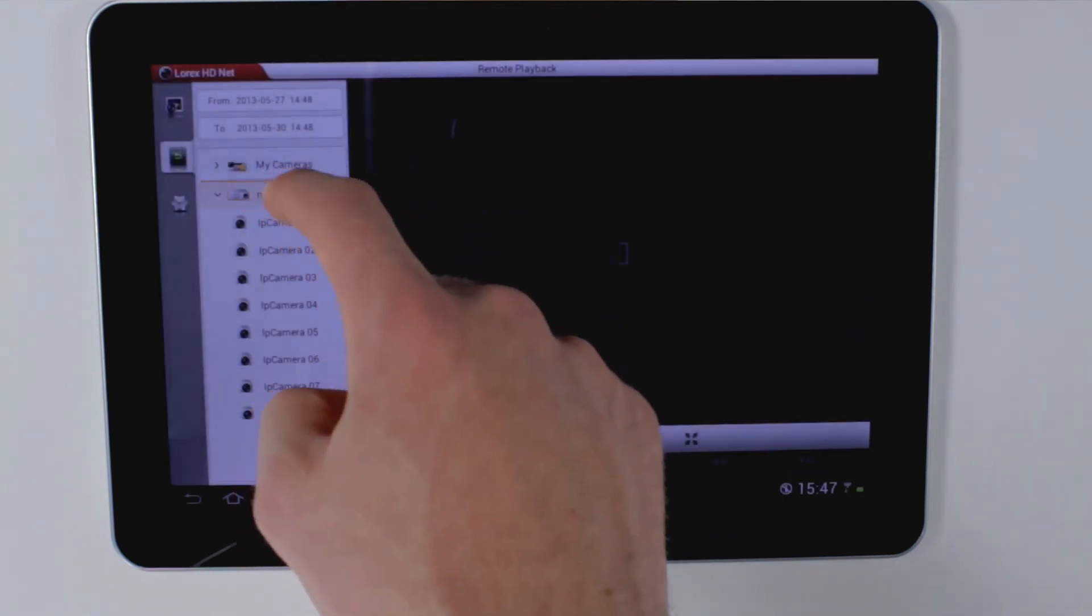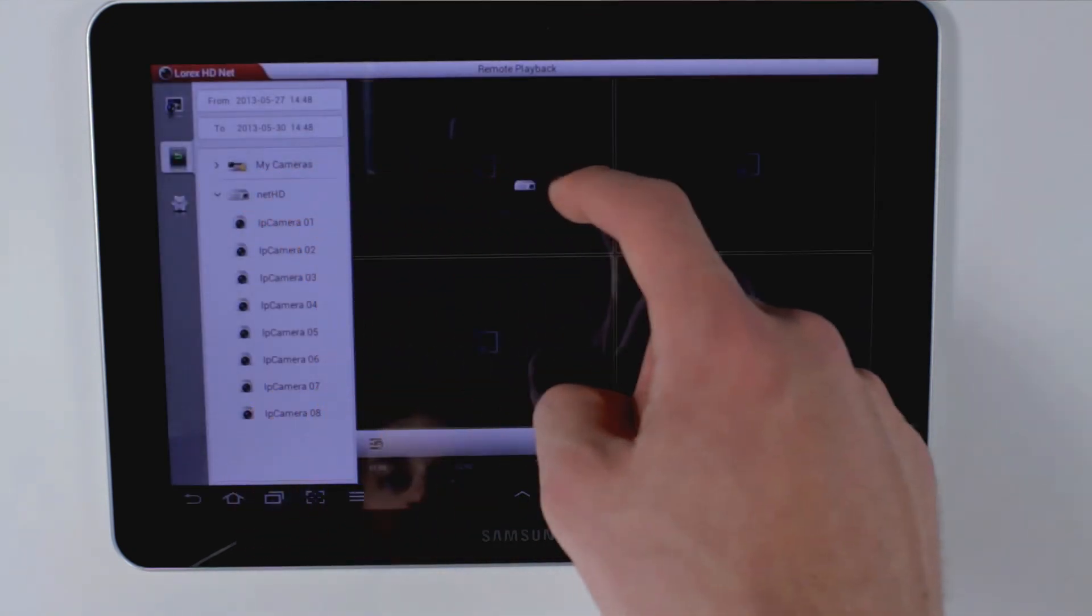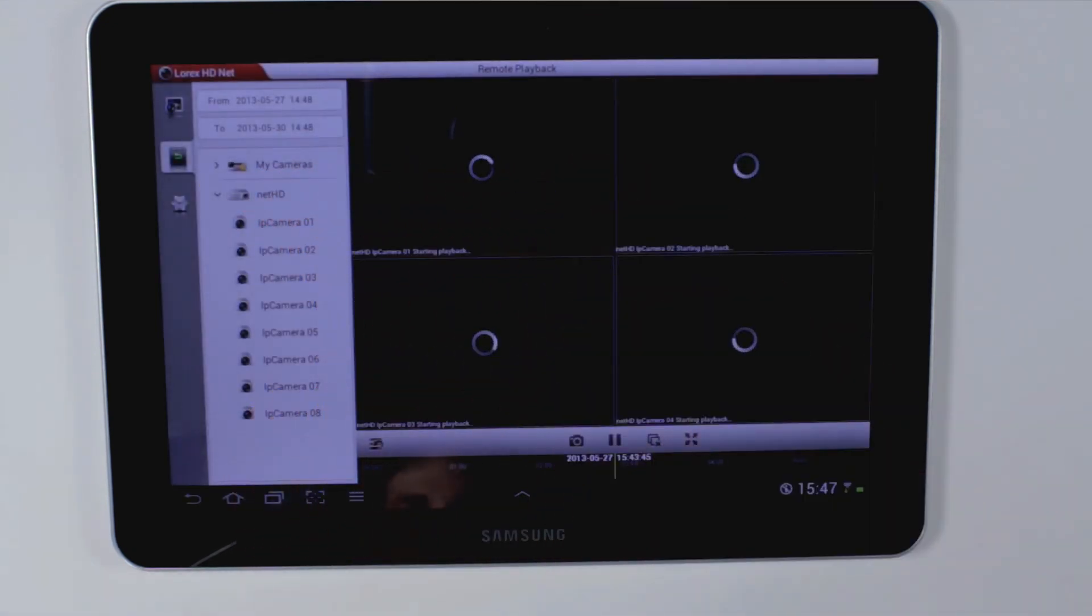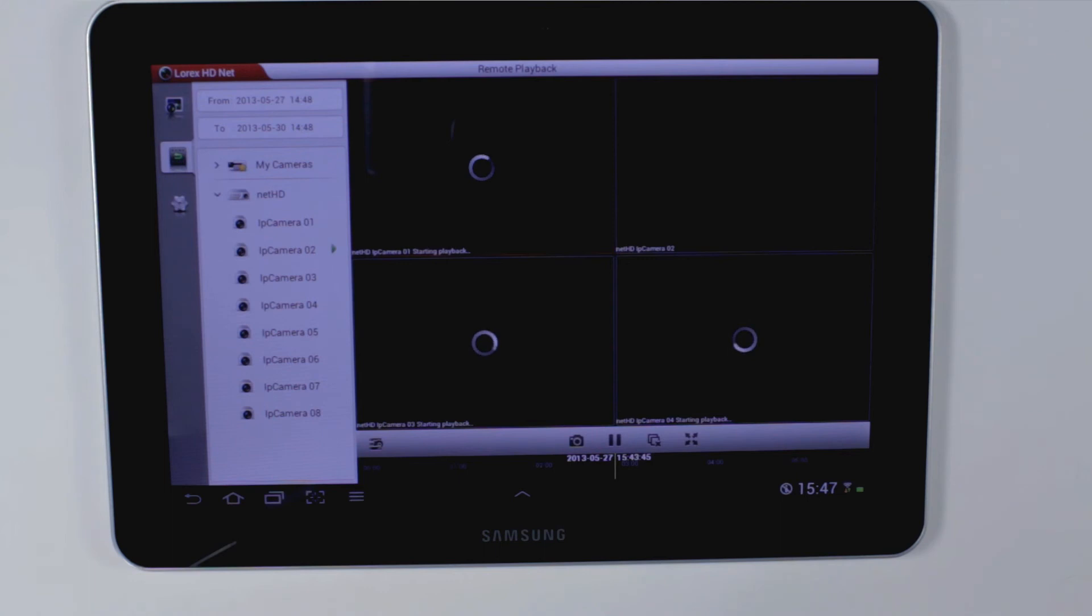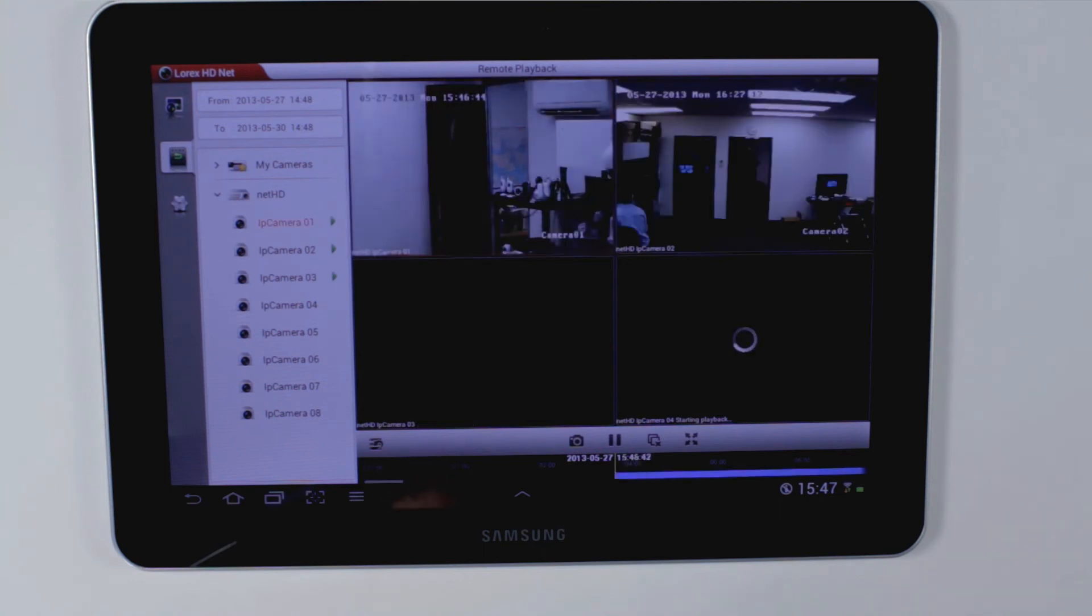Drag the NVR into the live view to start playback. You can use the on-screen display controls to take a snapshot picture.